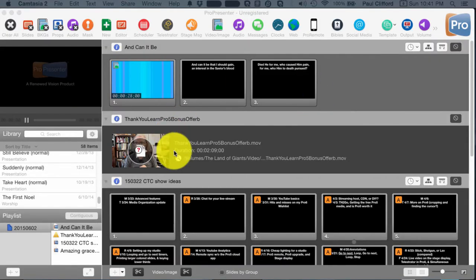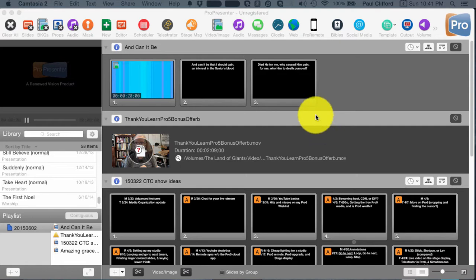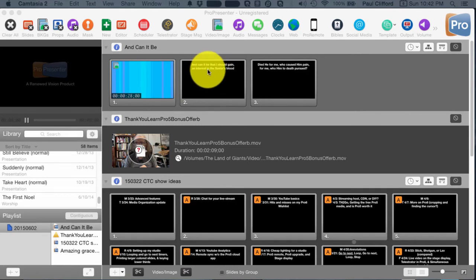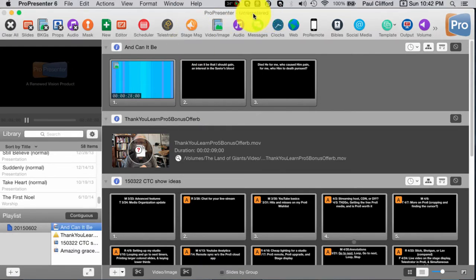Here we are in ProPresenter 6, which is appropriate because I was running ProPresenter today at church and I had to do three things immediately when the church service started. Since we're a multi-site church, we have a countdown that goes on right when church starts for 20 minutes, which helps people know when we're going to be joined by the other sites. I also needed to switch over a background from our pre-service loop and get ready for the first set of lyrics. You'll notice this is unregistered — that would be why.